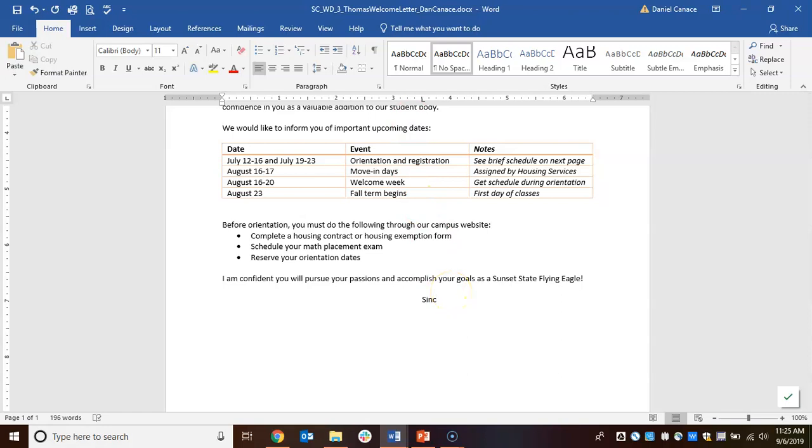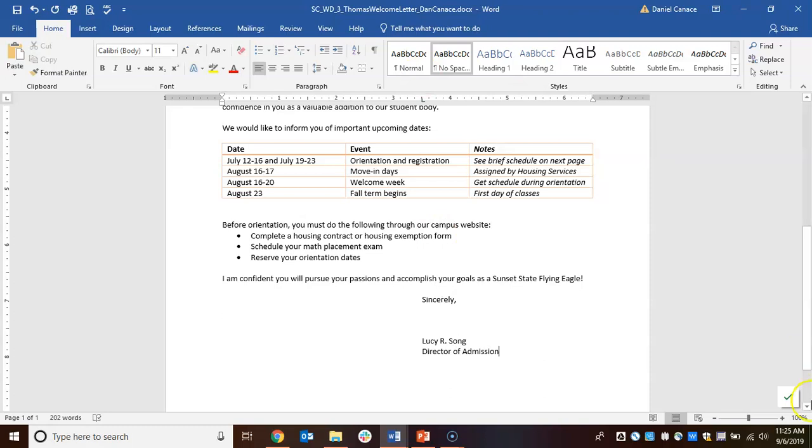We need to leave room to sign our letter, so I'm going to hit the enter key four times—one, two, three, four—and hit the tab key. We're going to sign this Lucy R. Song, enter, tab key, Director of Admission.